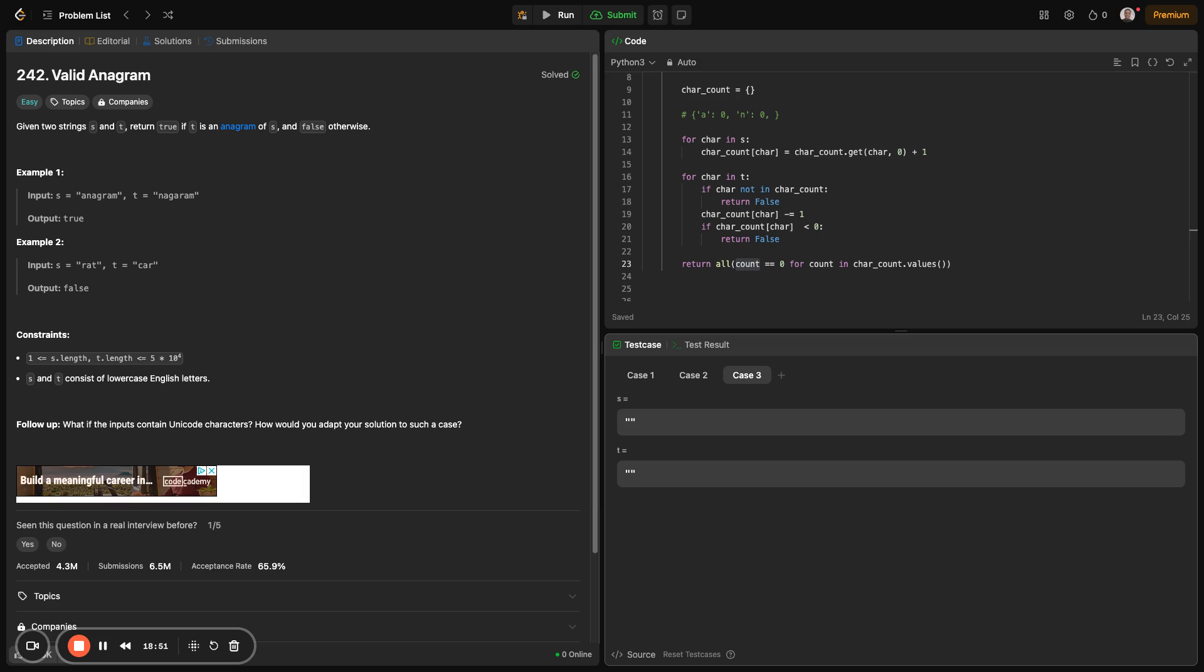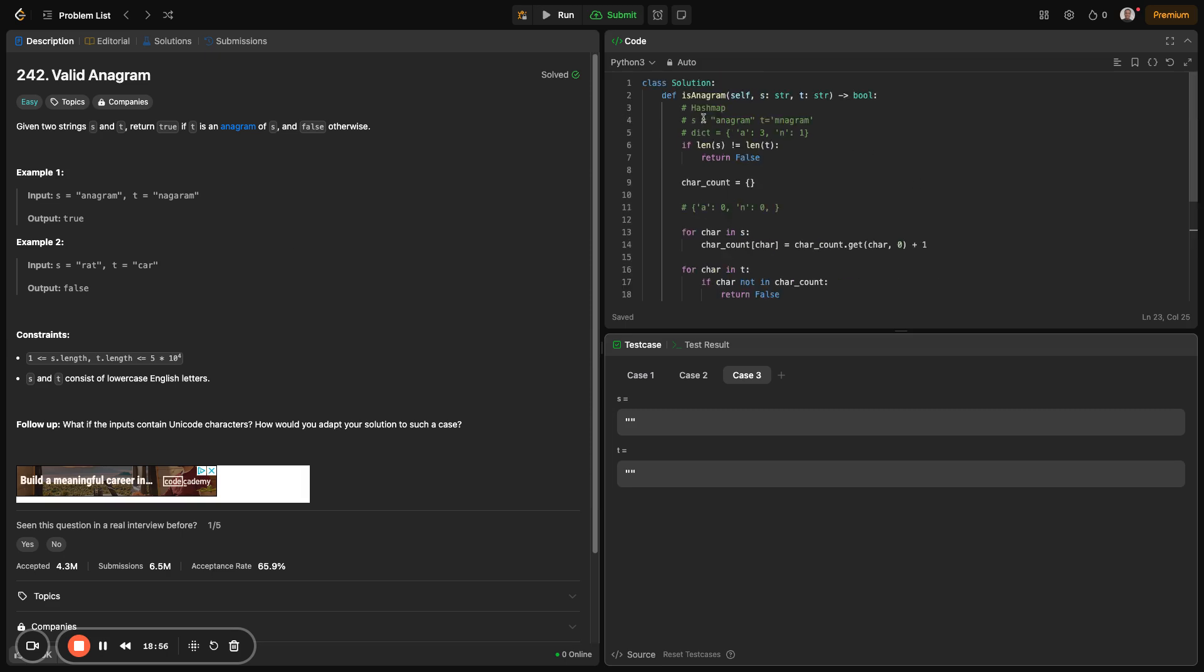So today we've explored two solutions for the valid anagram problem. We explored the sorting and also the hash map. The hash map solution is more efficient for larger inputs, but the sorting is simple to implement. Maybe you don't want to use it in interview settings because it requires you to rely on the built-in sorted function in Python, which I'm not sure all interviewers will be happy with. And that's it for today. If you found this video helpful, please like, share, subscribe for more algorithm tutorials. Drop a comment if you would with your preferred solution or problems you'd like me to solve next. Thank you. Bye.